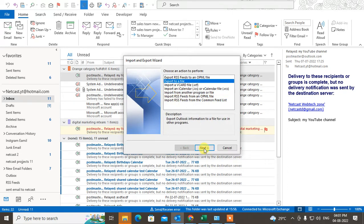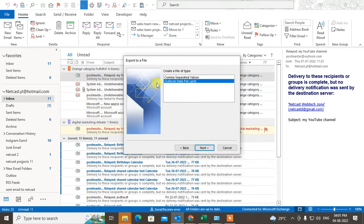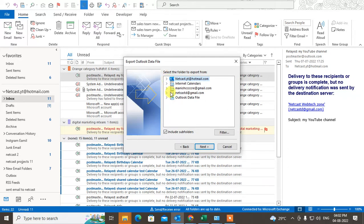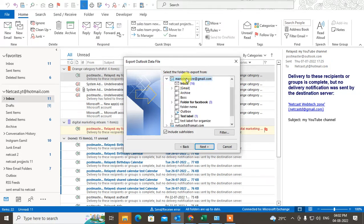Click Next. Now you have to export in PST file — click Next again. If you're using more than one email ID, select the email ID you want to export or backup in PST file. Include all folders and subfolders so everything will be included.